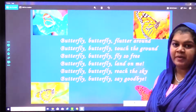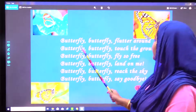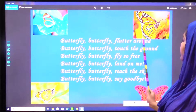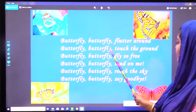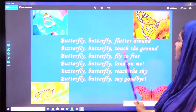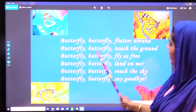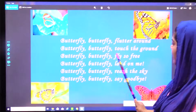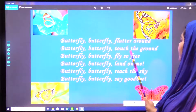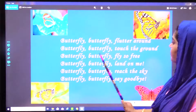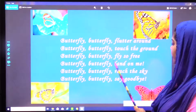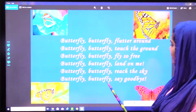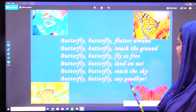Shall we repeat once? Butterfly, butterfly, flutter around. Butterfly, butterfly, touch the ground. Butterfly, butterfly, fly so free. Butterfly, butterfly, land on me. Butterfly, butterfly, reach the sky. Butterfly, butterfly, say goodbye.